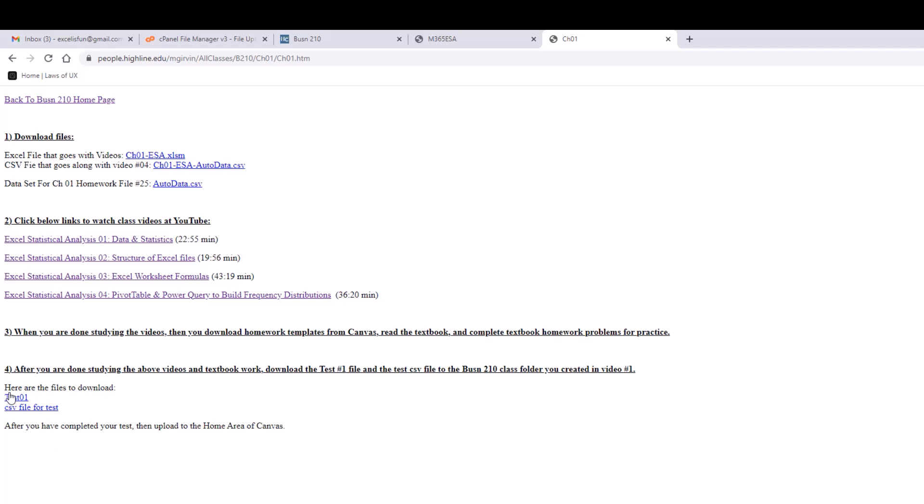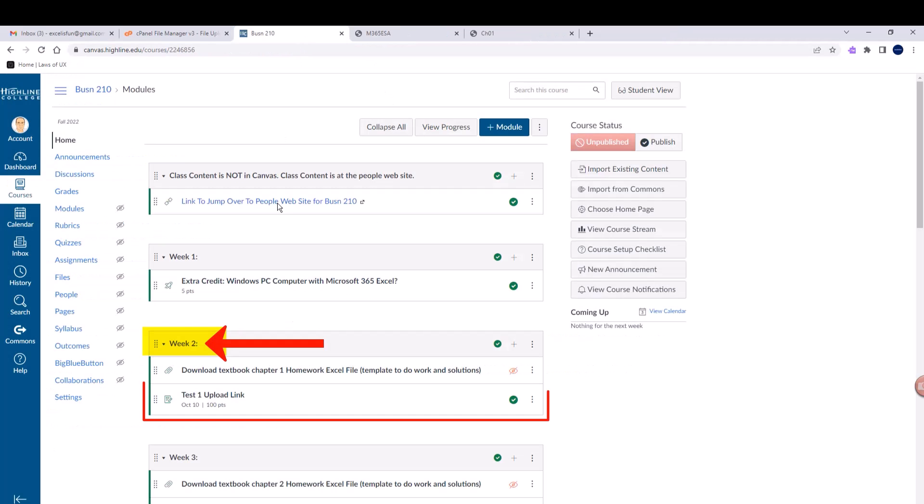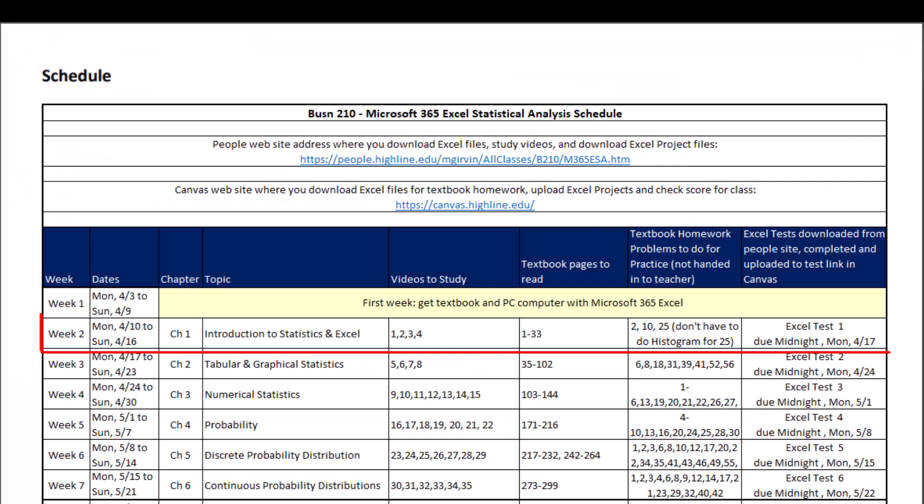When you're done with your test, then you go over to Canvas. This is week two, and sure enough, there it is: Test one upload link. You click it and upload your file. For week two, those are the videos to watch. Here's the pages to read in the textbook. There's the homework problems to do: 2, 10, and 25. Notice it reminds you, download Excel test file from Chapter 1 People website, complete test, and upload to the home area of Canvas. The due date times are listed here. Then you continue on—week three, week four, and so on.